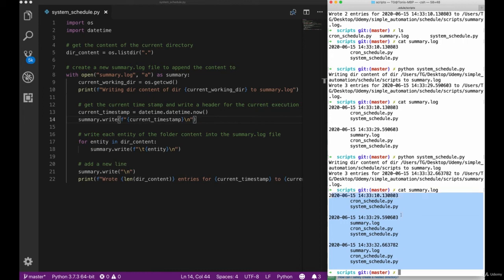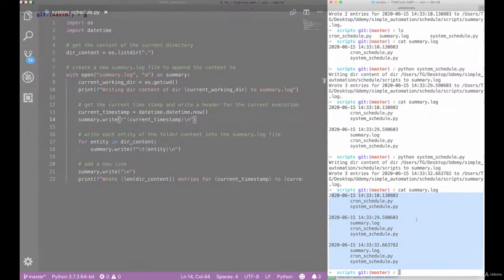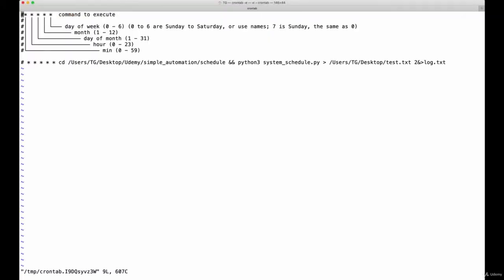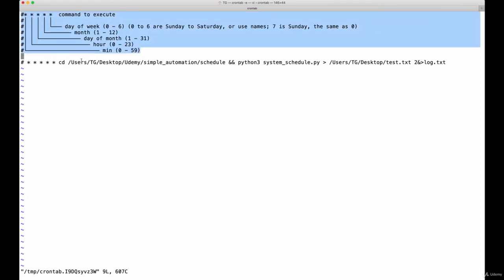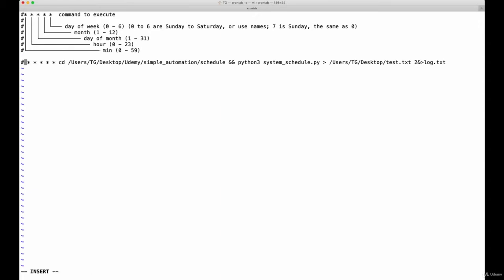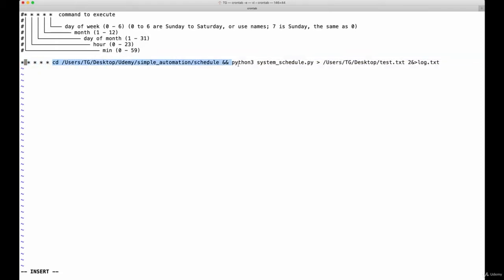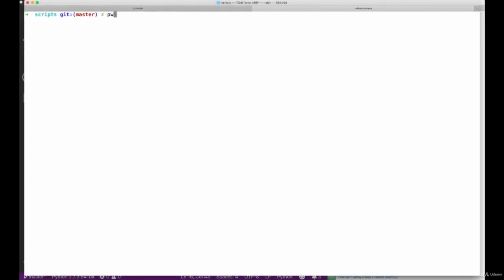Since we now finished our script, let's take a look at crontab, which is the main element we're going to talk about here. As described in the video before, cron jobs can be quite difficult to understand in the beginning because they have these five elements to take care of. By using a star for all of the five elements, we're telling cron to start our script every minute of each day.